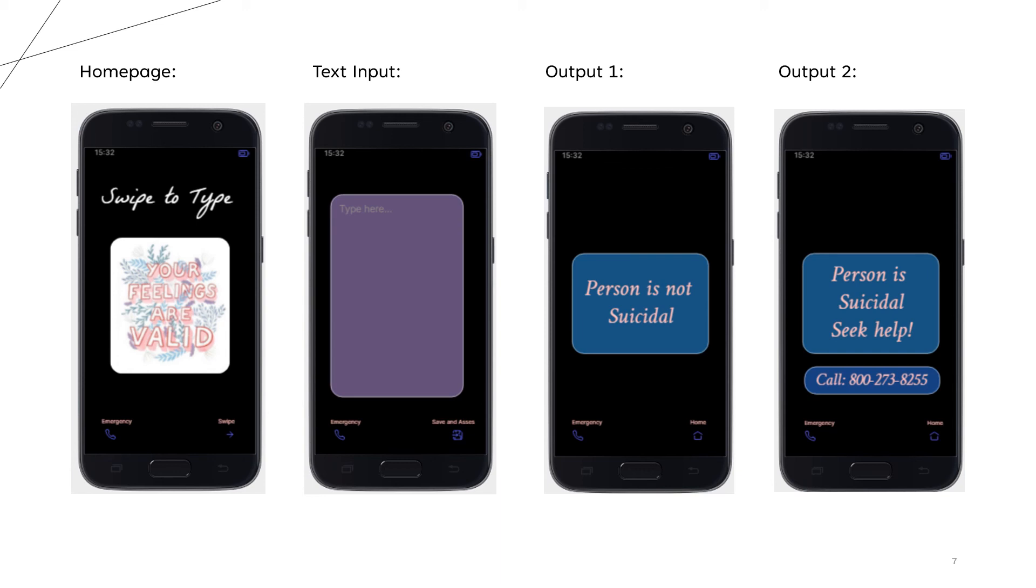You should also note that I have put in an emergency icon over here that directly when clicked upon it directly dials the National Suicide Prevention Lifeline number.